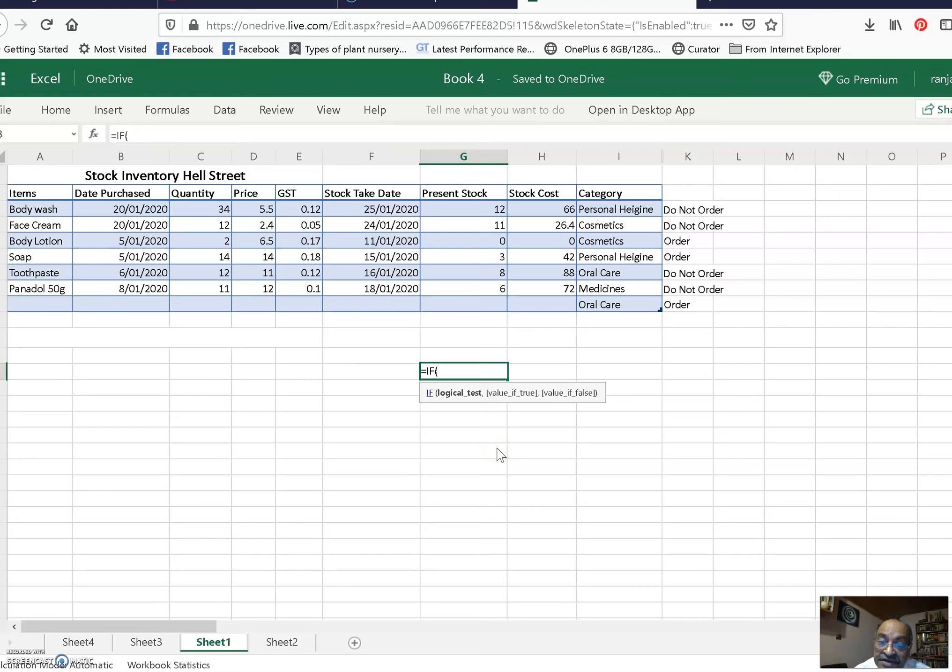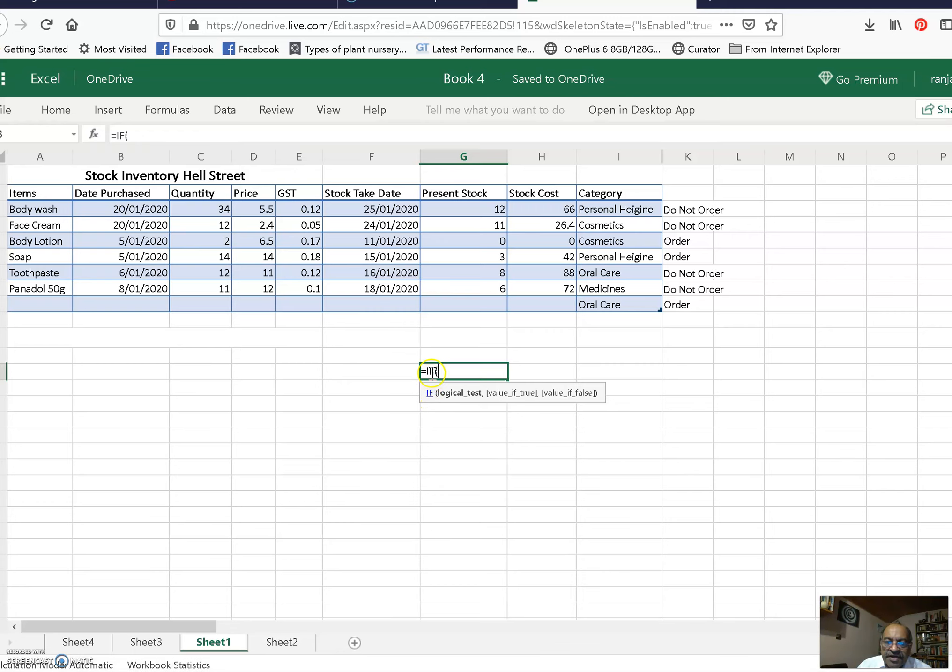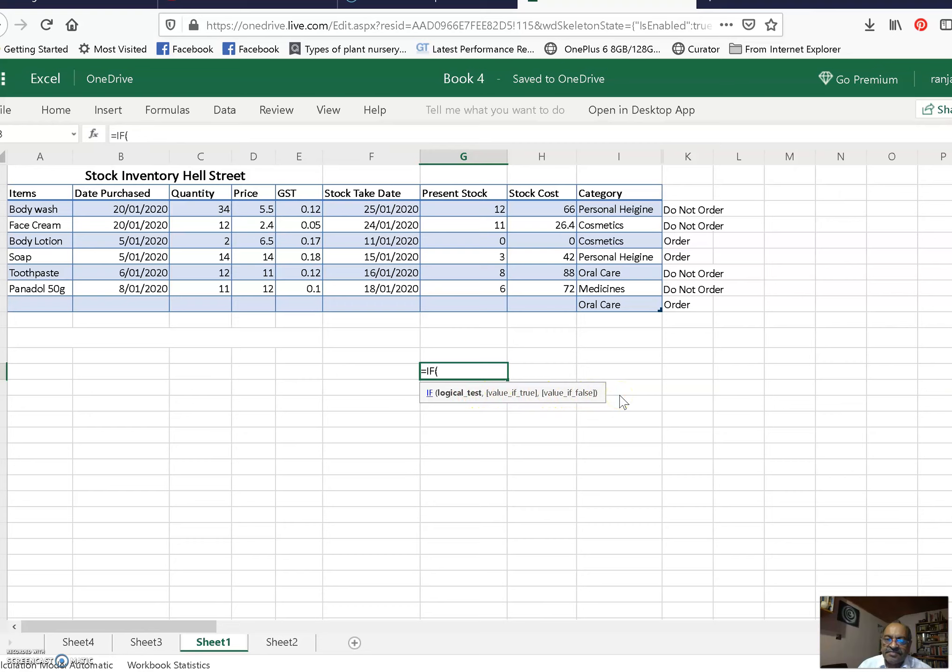Actually I didn't remember all that. Only thing is, whenever you double-click on IF when you start writing, Excel gives you how to use that statement. So for an IF statement, first you have to give the logical test. That is what we had written, G3 greater than 5.